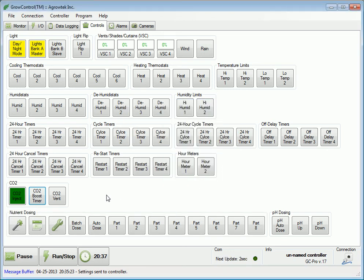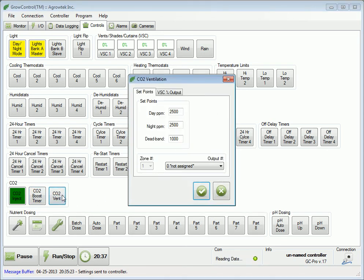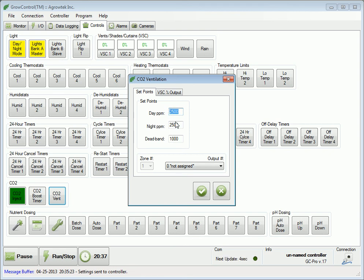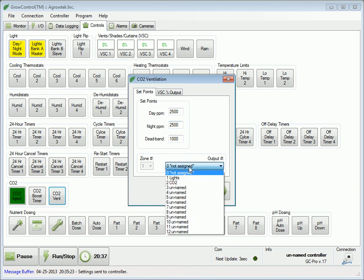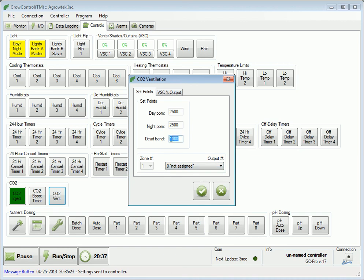CO2 vent controls allow the system to operate an output if the CO2 level rises above a certain set point. In this case, if the CO2 level rises above 2,500 PPM during the day or night, a selected output will be operated. The output will remain operating until the CO2 level drops by 1,000 PPM to below 1,500.